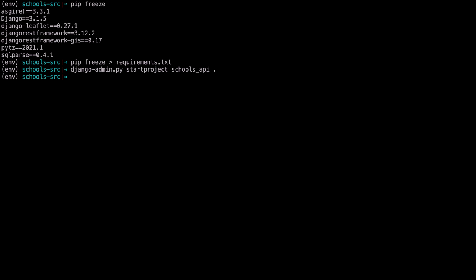Then we're going to create a schools app in our source directory. You can say python3 manage.py startapp schools. With our project and app created, we can launch our code editor. Since I'm using VS Code, I can just use my alias code dot. We can add our schools app, Django REST framework, djangorestframework-gis, leaflet, and django.contrib.gis as part of our installed applications.